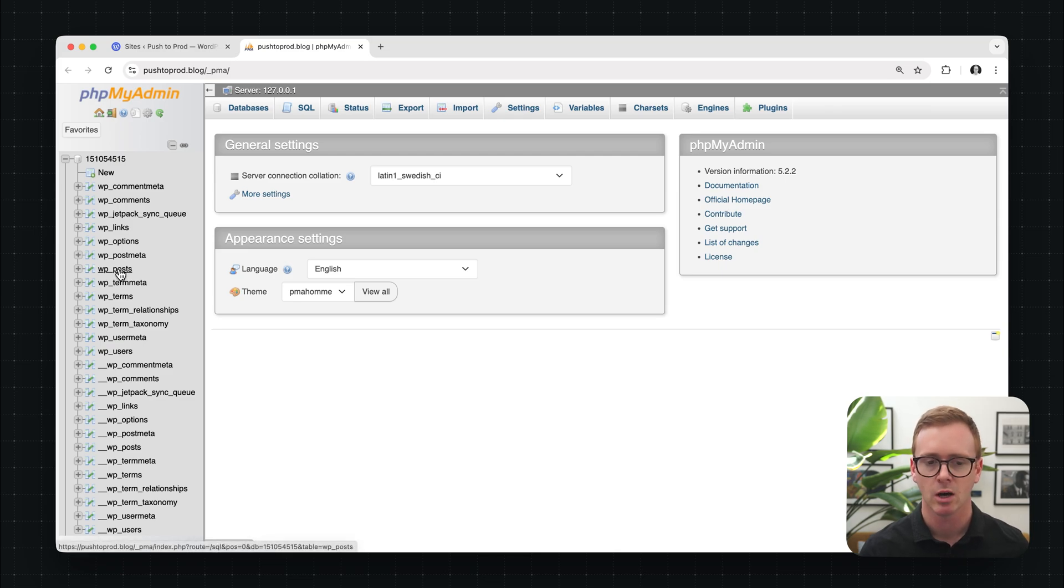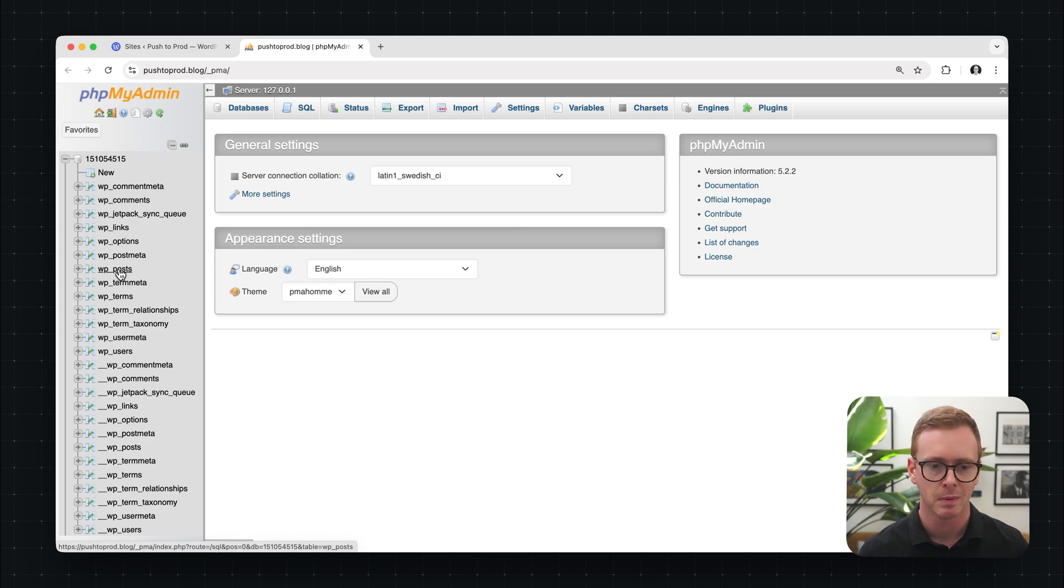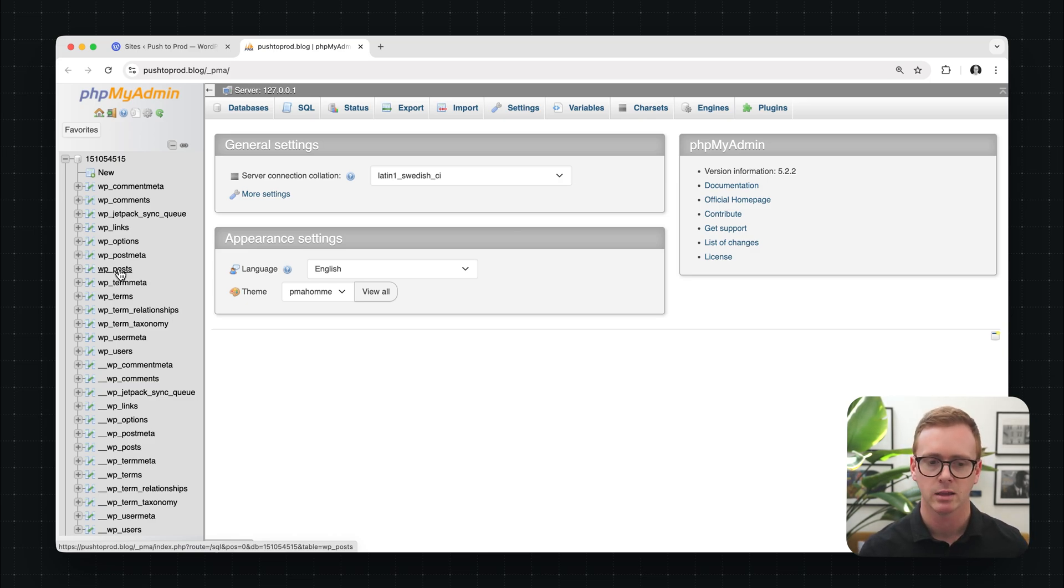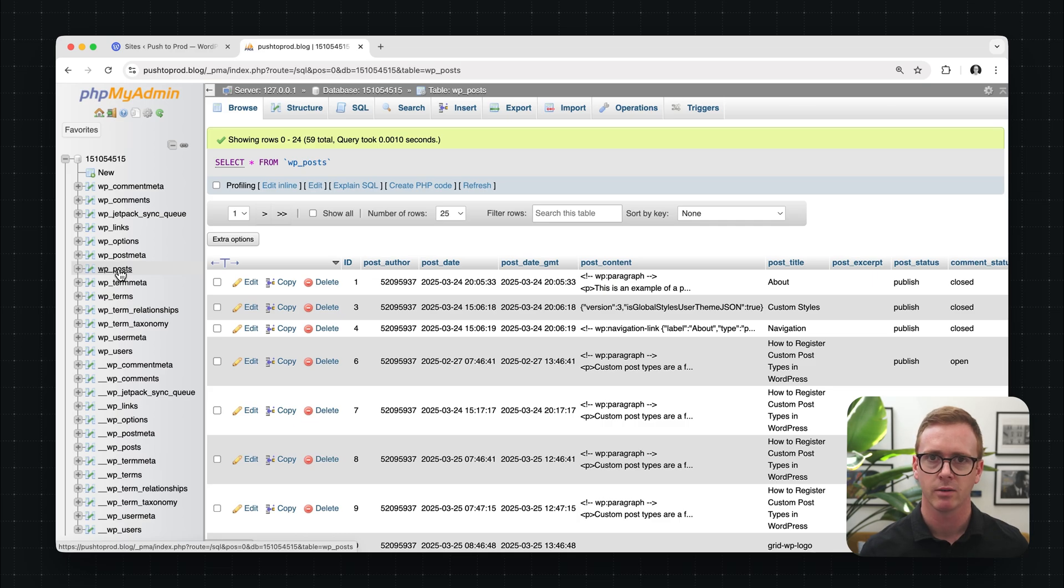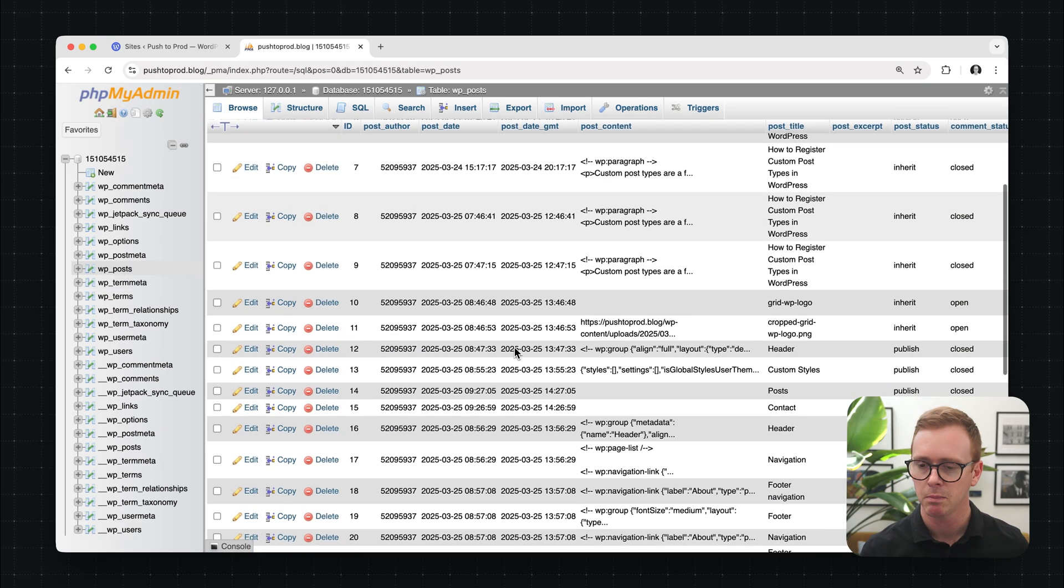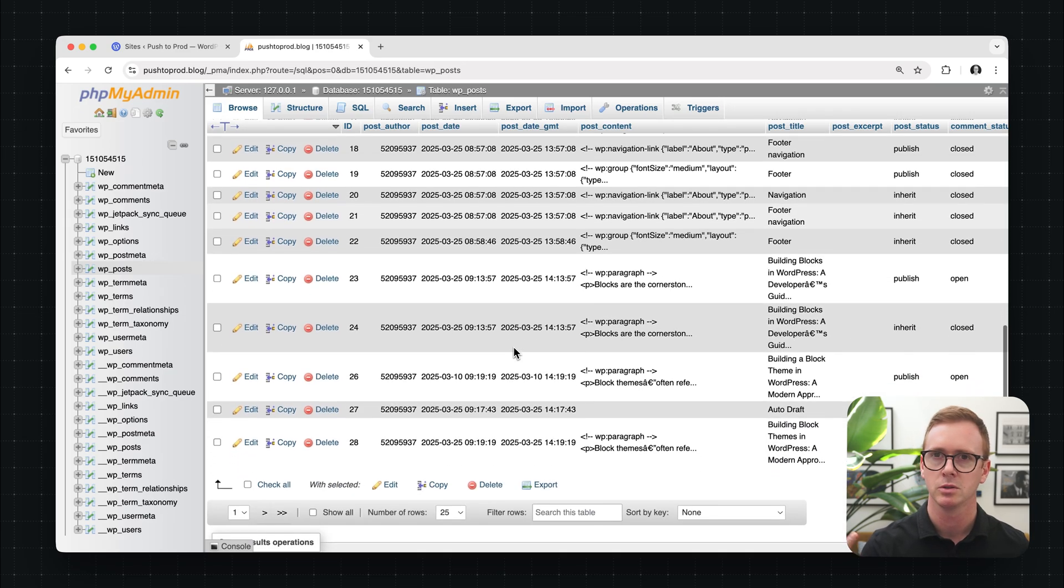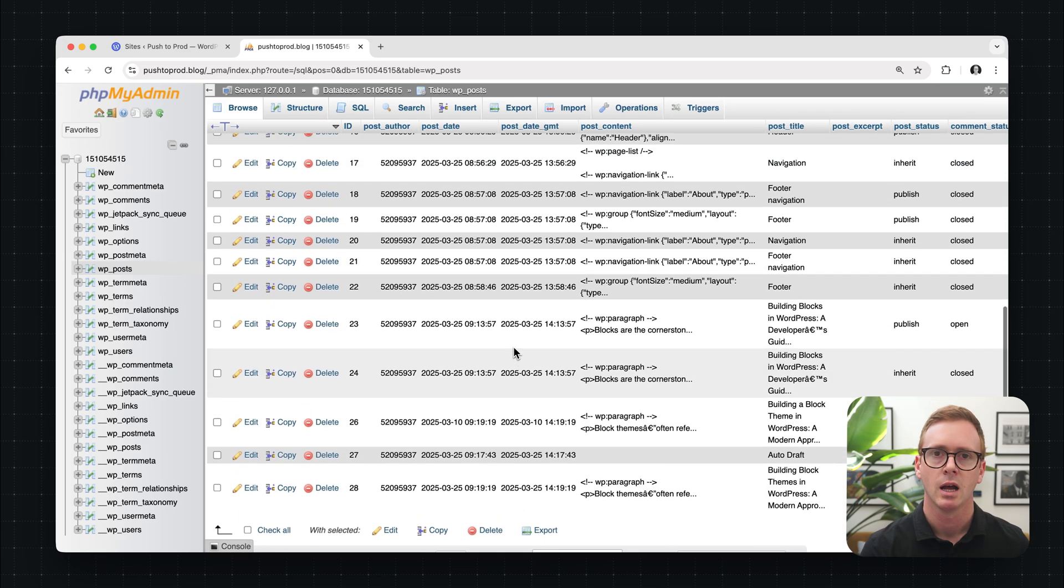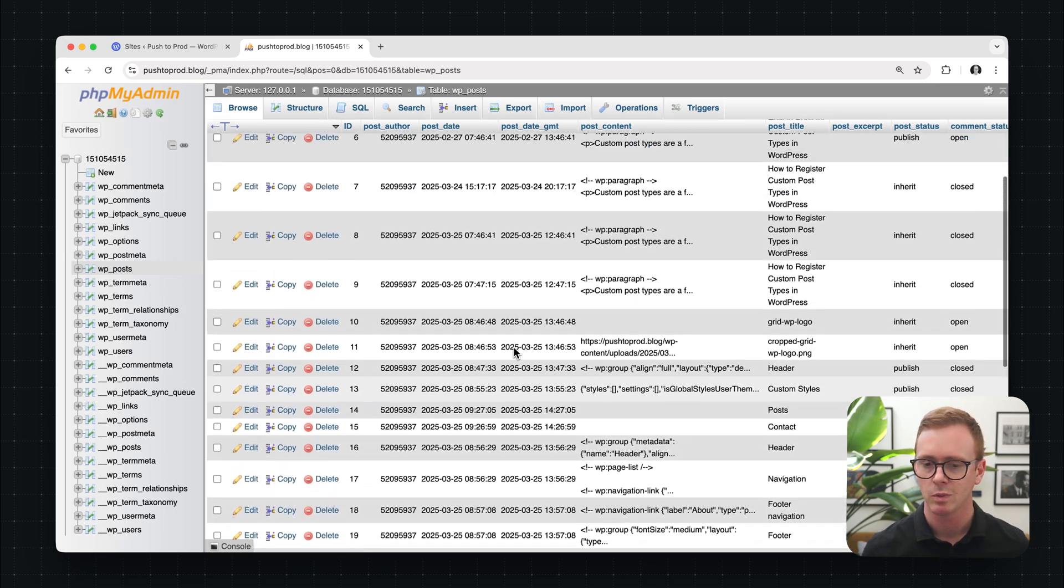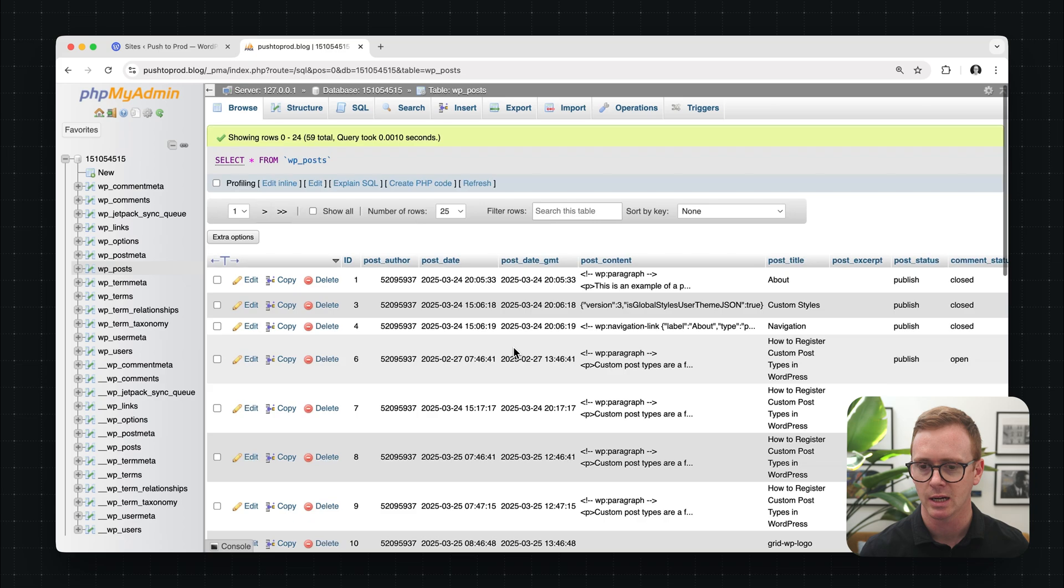And then on the left, we see all the different tables that are available in our database. Now, I'm not going to go through them all or all the functionality of phpMyAdmin, but I do want to take a quick look at the post table. So in WordPress, there's a lot of things, content that are of the post type variety, whether that's a post, a page, all sorts of things. And we can see that in this table here. We have navigation and headers and that sort of thing.